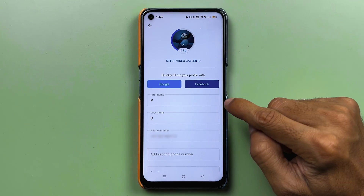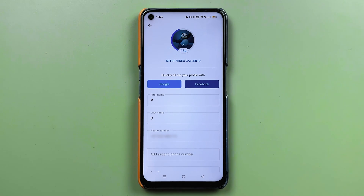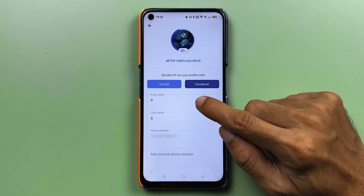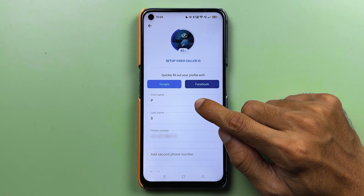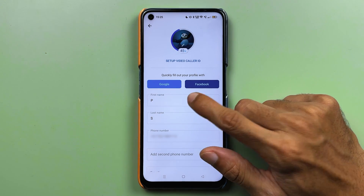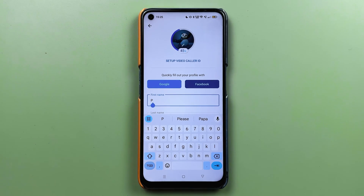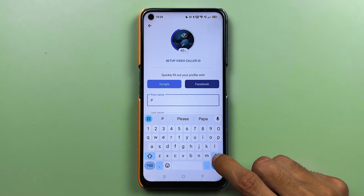On the next page you can check out your first name, last name, and your phone number. In order to change your name, select the first name option — tap on it and then type whichever name you want to add.